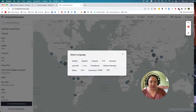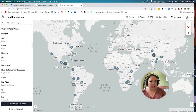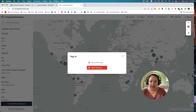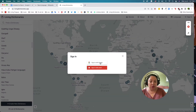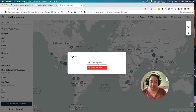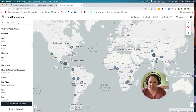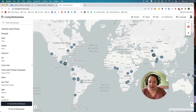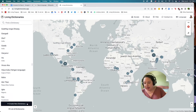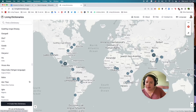To create a new living dictionary, the first thing you need to do is sign in and create an account on the platform. You can sign in with Google or with any other email. I will sign in using my Gmail account. Now that I'm signed in, I can create a new living dictionary by clicking on the create new dictionary button in the bottom left.